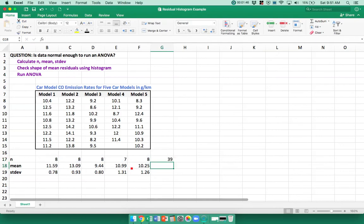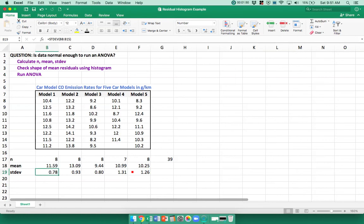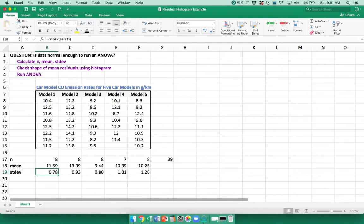A quick rule of thumb is to make sure that the standard deviation of none of these groups is more than twice the standard deviation of another. Because if it is, the variances are too high and you really shouldn't run an ANOVA. But here, we're OK.